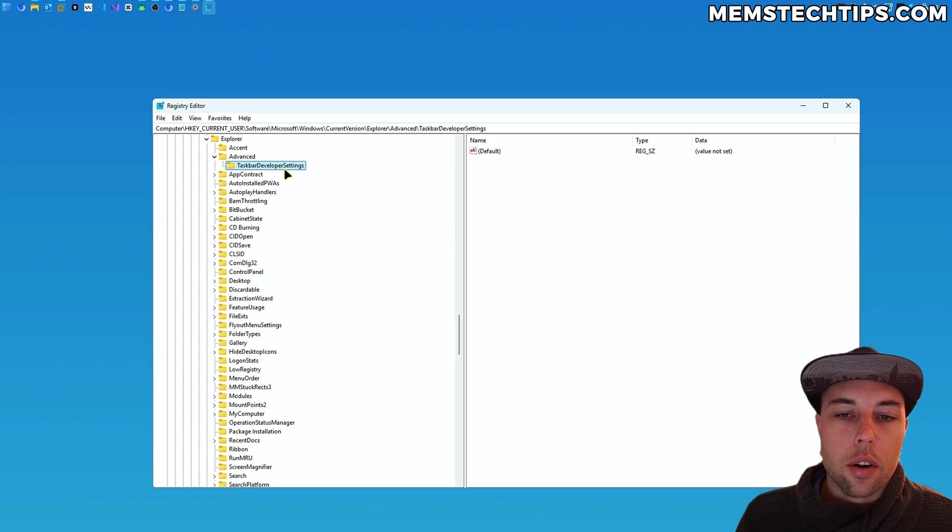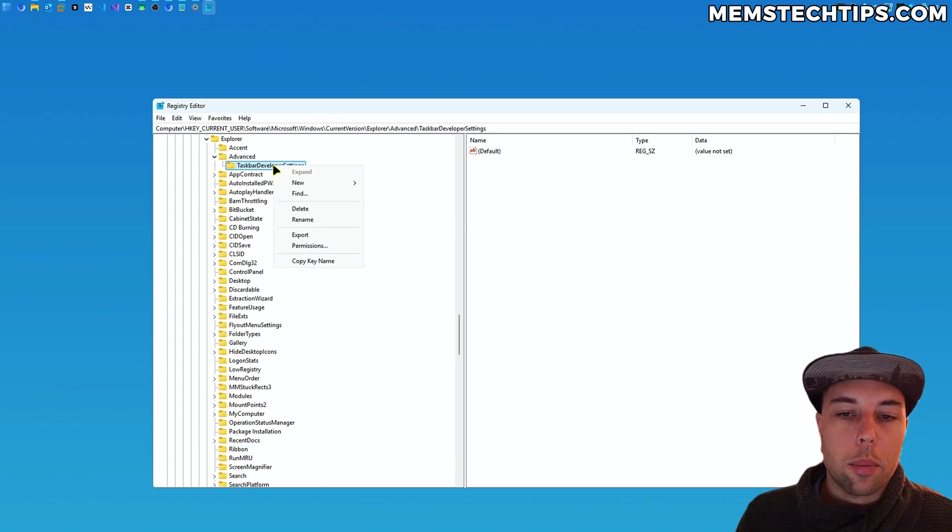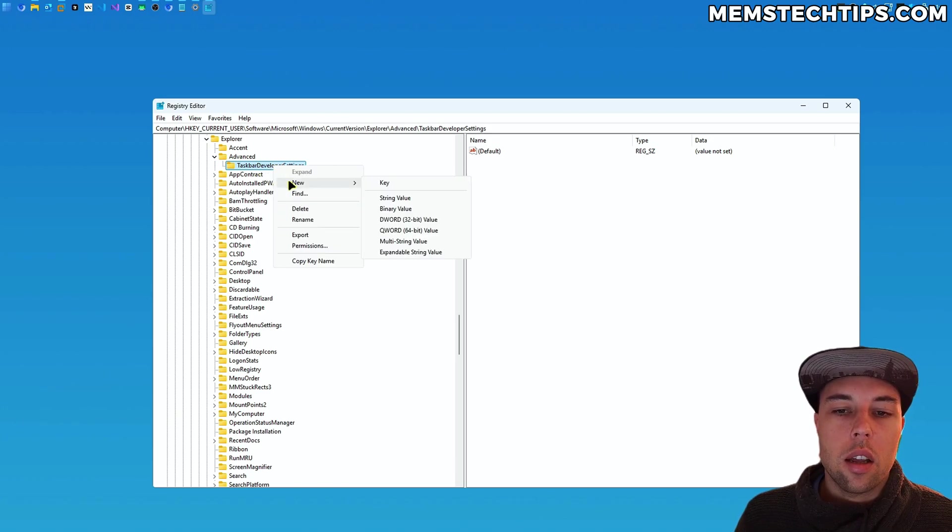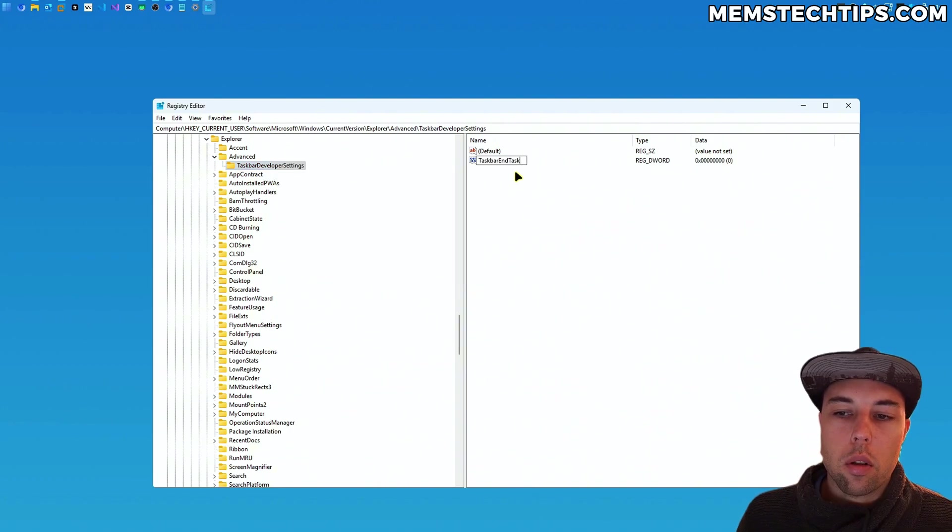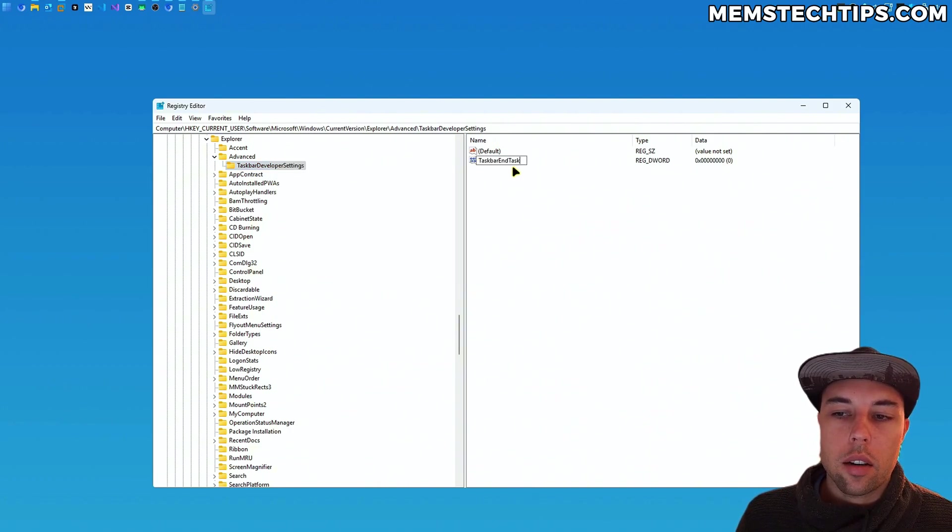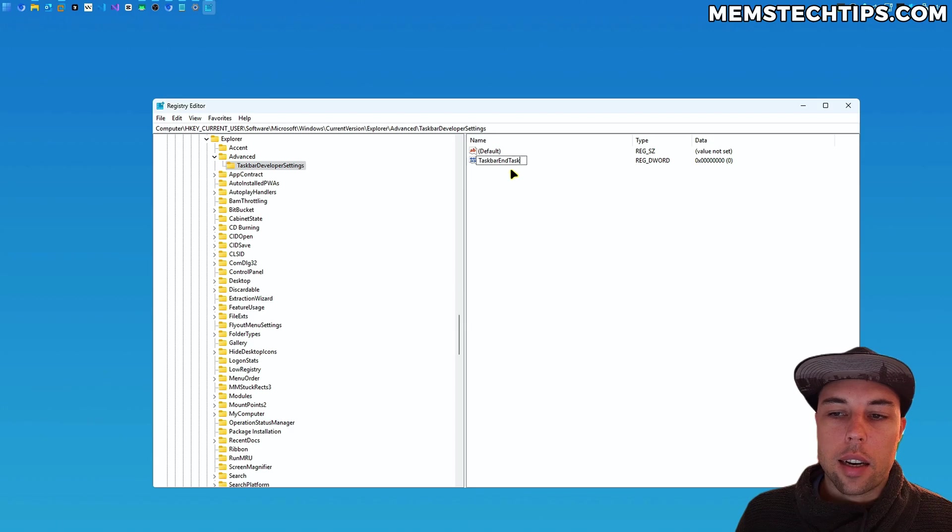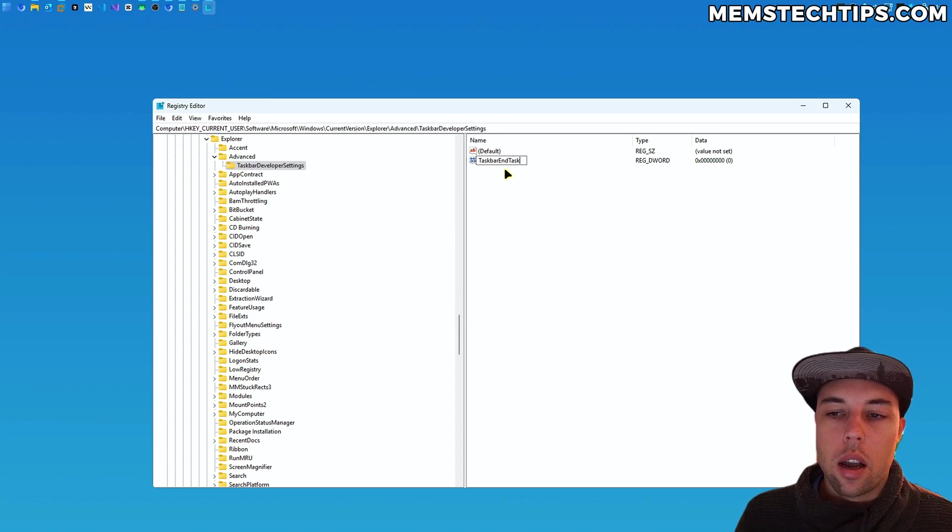And then once you've done that, you can right-click on the TaskbarDeveloperSettings, then select new DWORD 32-bit value, and then you can call this new value TaskbarEndTask exactly like you can see on screen now, and then press enter.